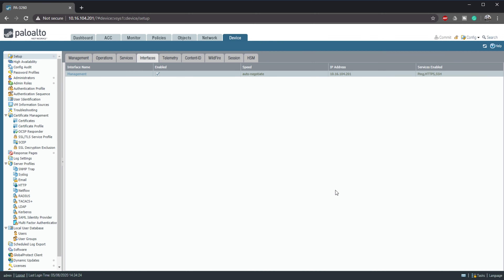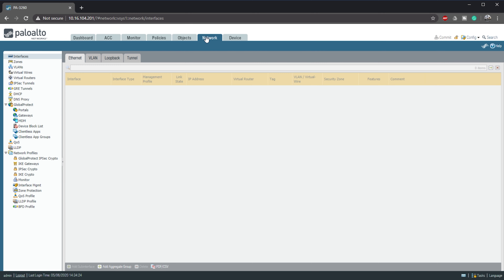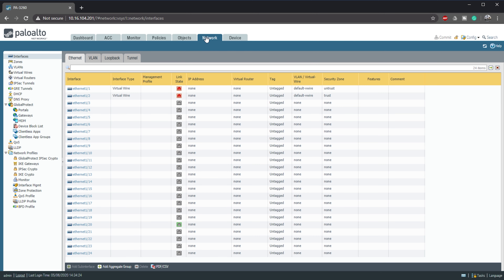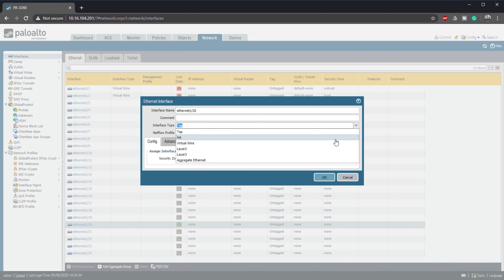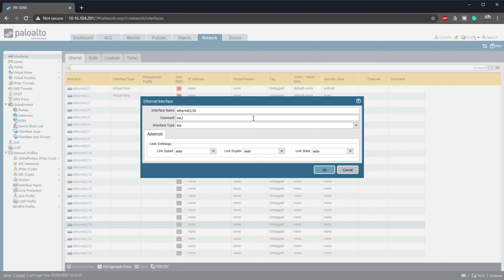Next, we're going to select our HA ports. This model already has three of the needed ports, so we don't need to do anything special for them. We do want Ethernet 1/20 to be a backup data link, so we need to configure that — keep in mind that a backup link is optional. Under the Network tab, we go to Interfaces. The interface icon for Ethernet 1/20 is slightly different to the rest. When we open the interface, we change the type to HA and optionally add a comment.